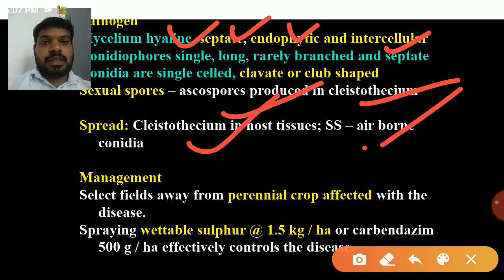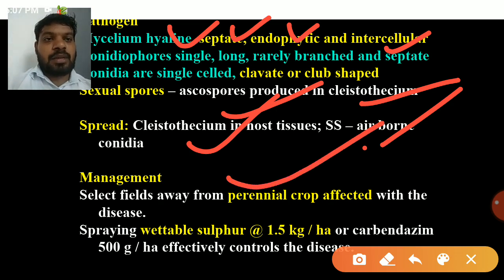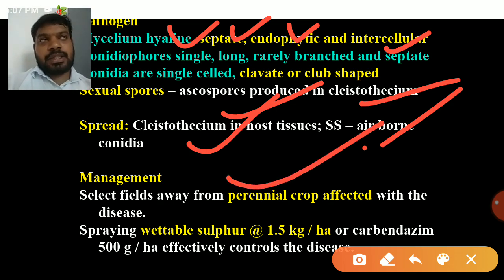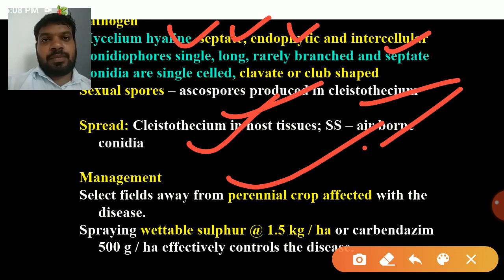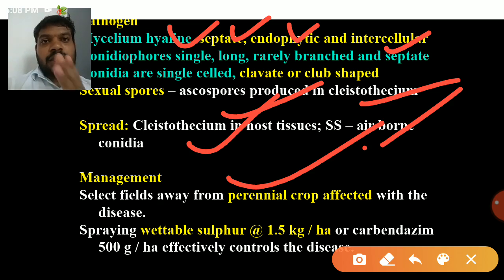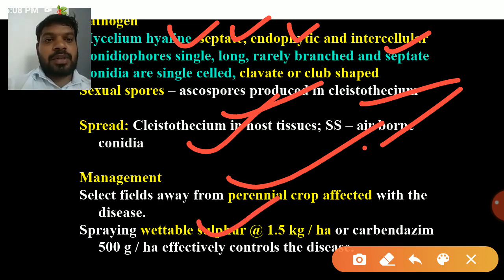Management: avoid selecting fields from perennial crops affected with powdery mildew, as powdery mildew infects a large number of plant genera. Spraying wettable sulfur at 1.5 kg per hectare is recommended.